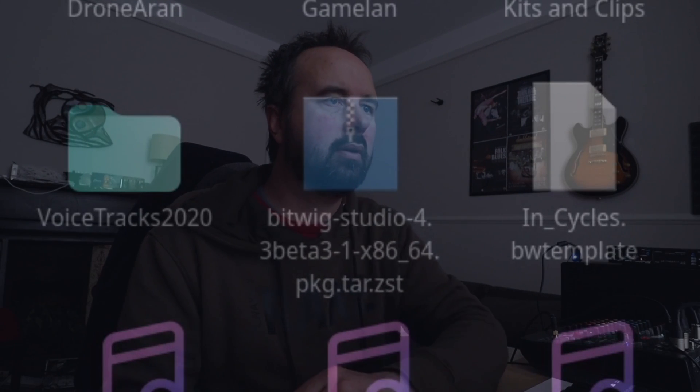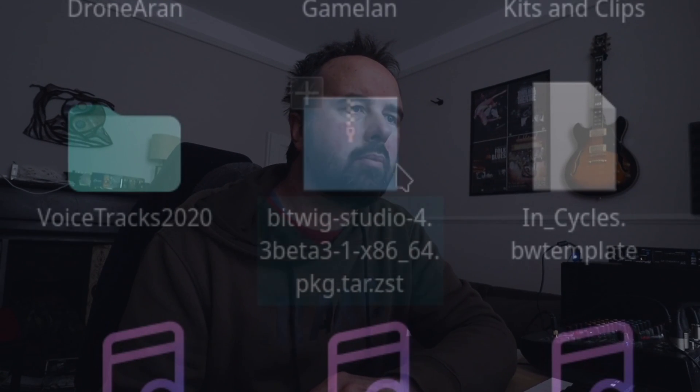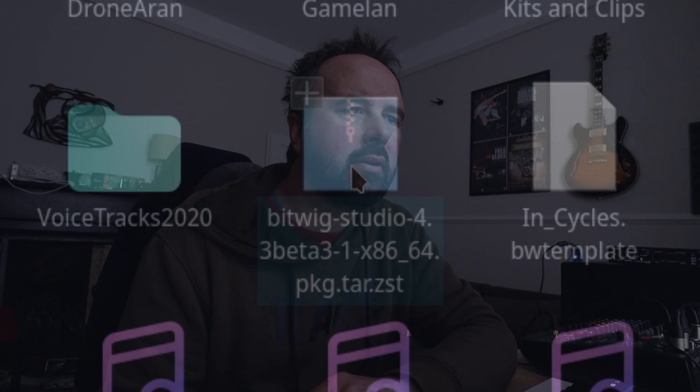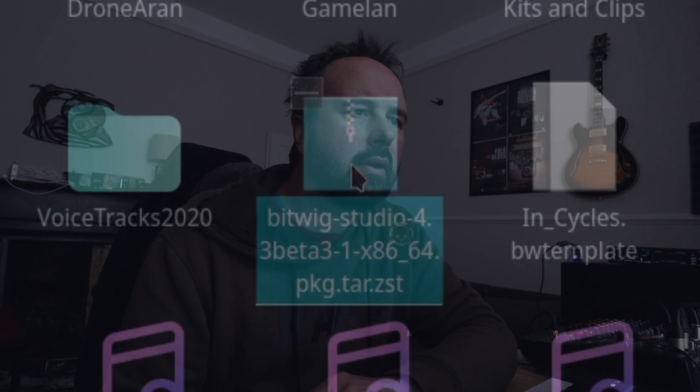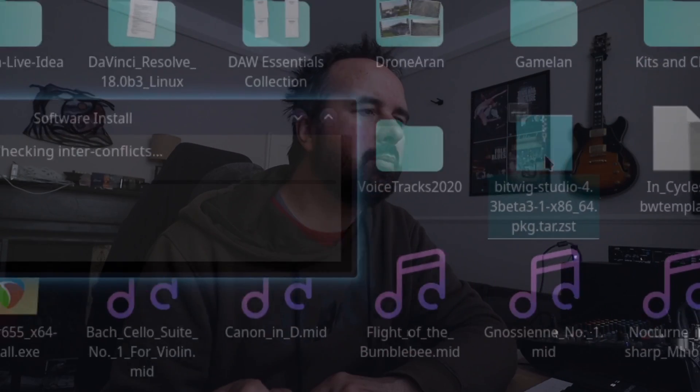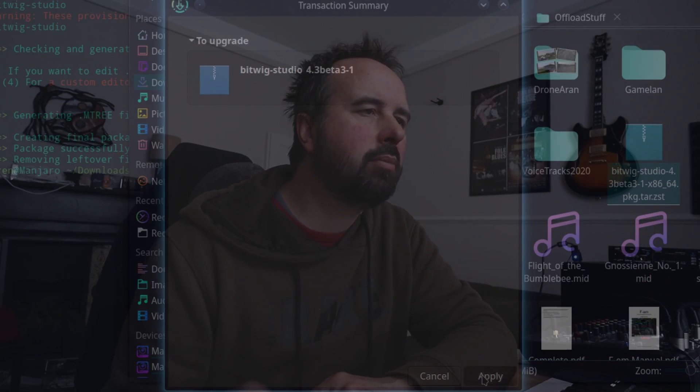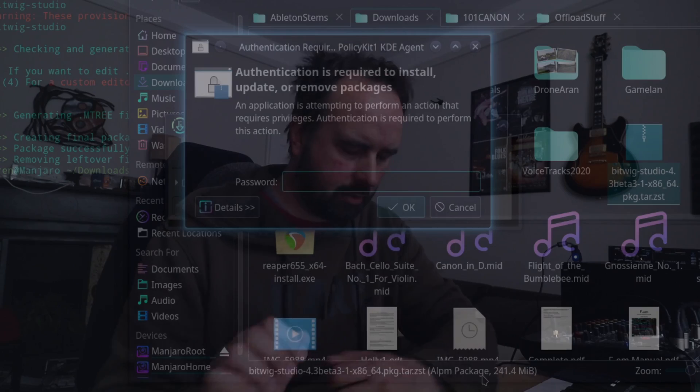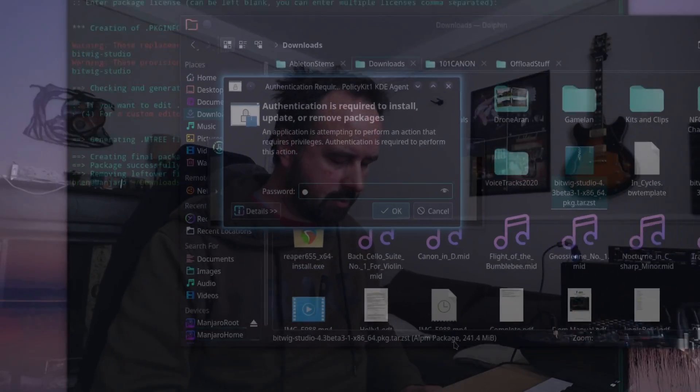Bitwig Studio 4.3 beta 3.1, and click on that. Preparing Bitwig Studio, apply password, and that should be it.